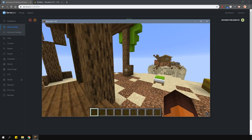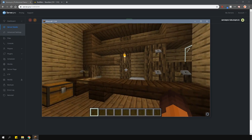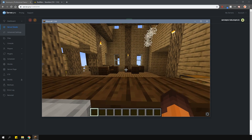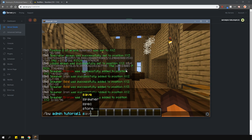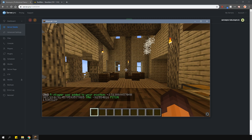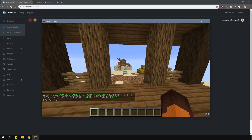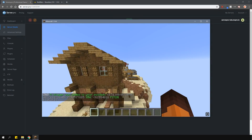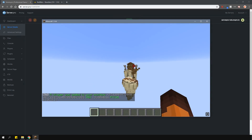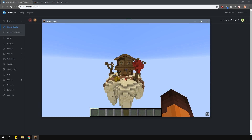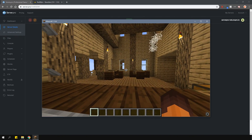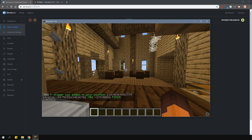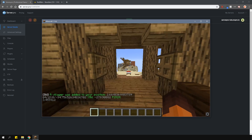Now let's set up the villager shops. Stand in the place where you want the shop to be and type in /bedwars admin, the arena name, store, and then add. You can also create your own custom shops and different shops for different Bedwars games, but I won't be going through that in this tutorial. Check out the plugin page on how to do that or just join their Discord to get some support.